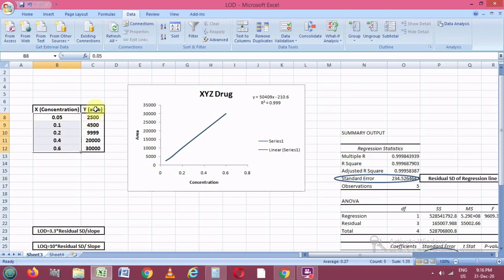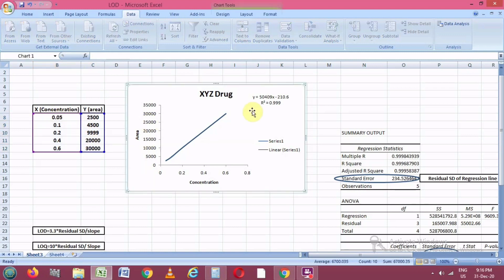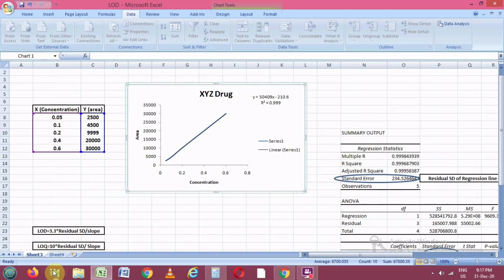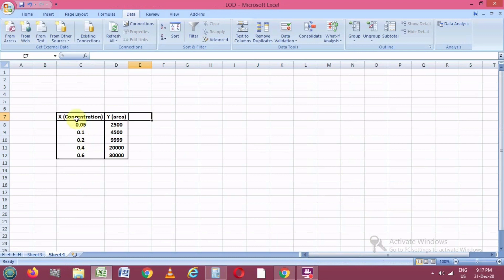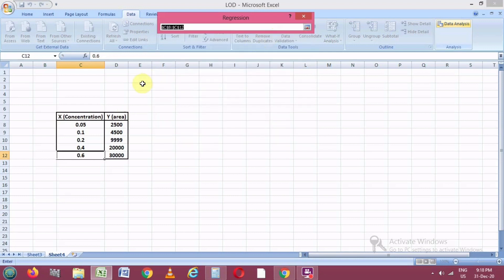In this Excel sheet, the x-axis shows the concentration of the XYZ drug and the areas corresponding to these concentrations. To make the linearity graph, we will select these x and y values and plot the linearity graph. From this graph we will calculate the y = mx + c equation, which gives the slope value and also shows whether the graph is linear or not. To calculate the regression values, we go to the Data Analysis mode.